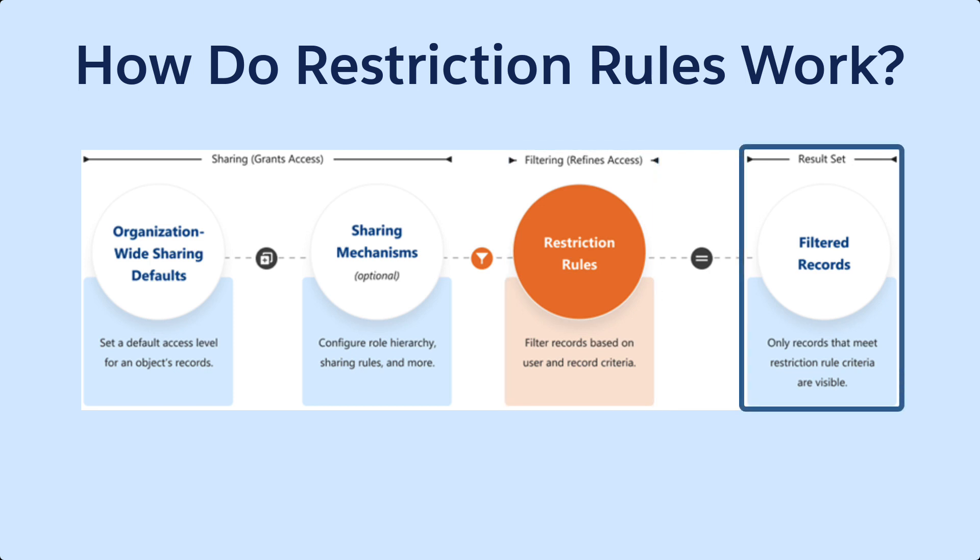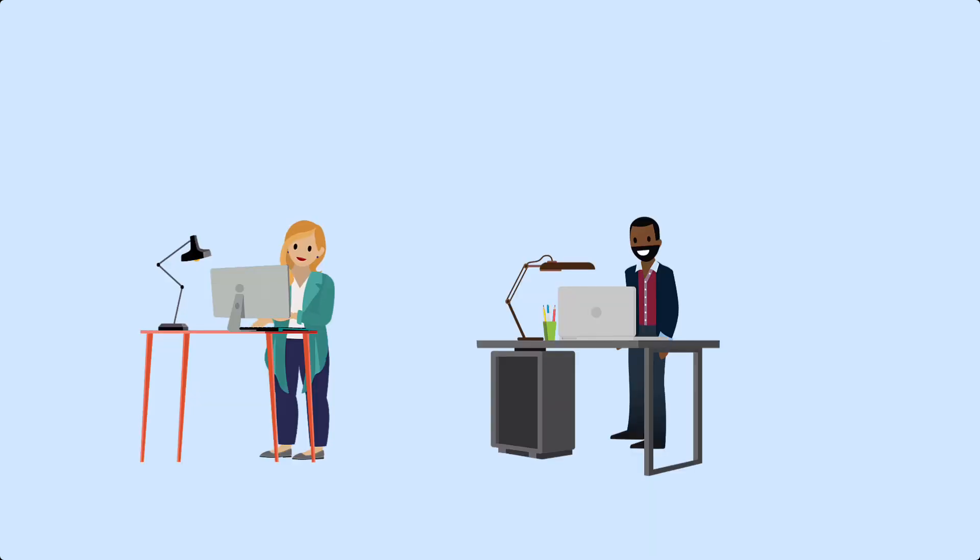Records can be filtered by criteria that you specify, and restriction rules have a number of useful applications. In this example,